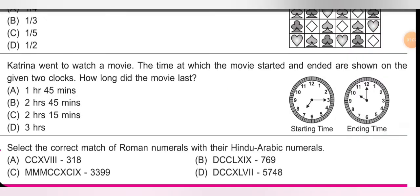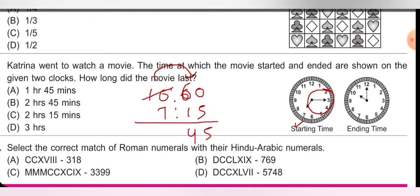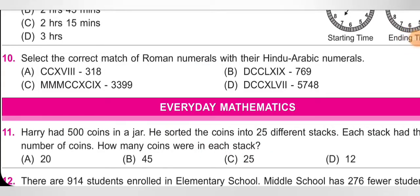Question: Katerina went to watch a movie. Two clocks show the start and end time. How long did the movie last? Ending time: 10 hours 00 minutes. Starting time: 7 hours 15 minutes (needle at 3 means 3×5 = 15 minutes). Difference: borrow from hours — 60−15 = 45 minutes, hours: 9−7 = 2. Duration = 2 hours 45 minutes. Option B is correct.